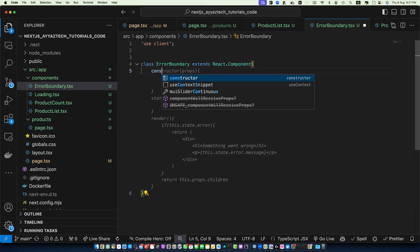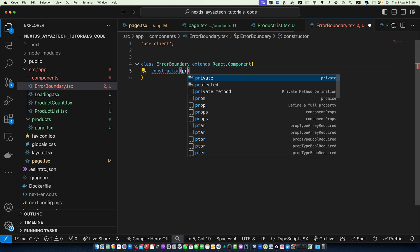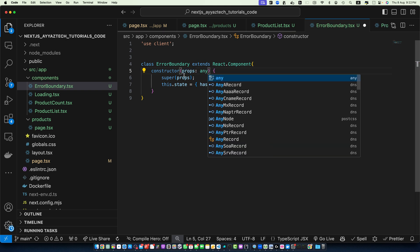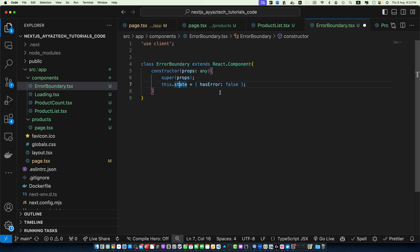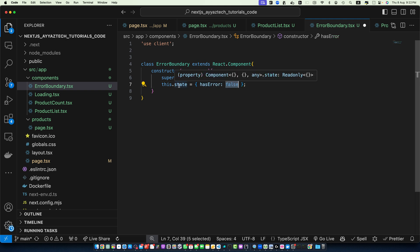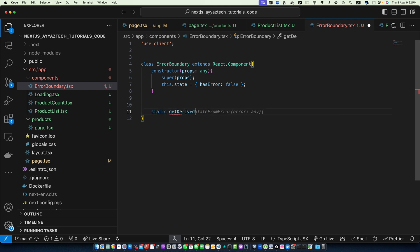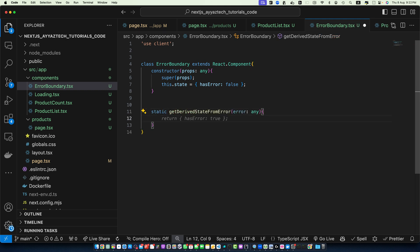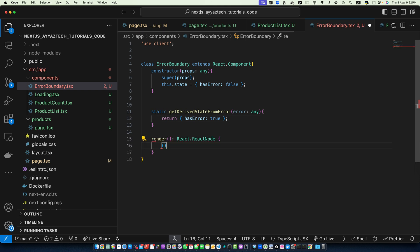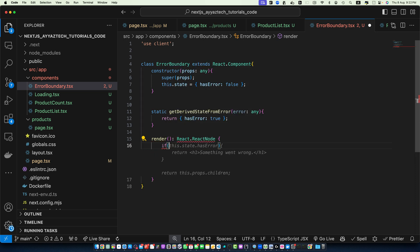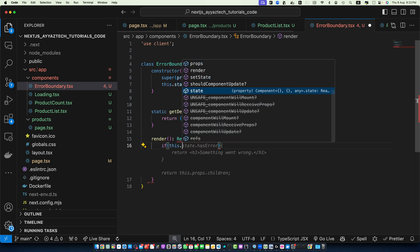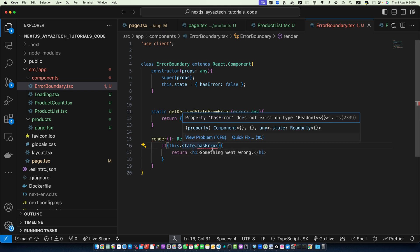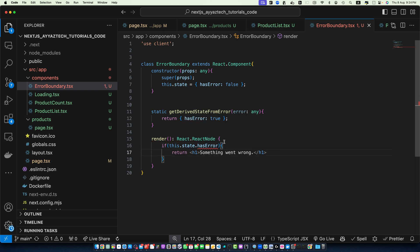And now we need to create a constructor that will be getting the props and within the constructor we are calling the super function and passing the props that we are getting from the parent and we are saving the object hasError equals false in the this.state. And next I will create static getDerivedStateFromError and I will return hasError to true. Now, I will create a render function and within that I will check if...